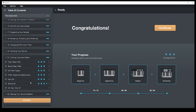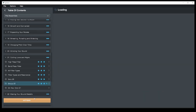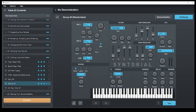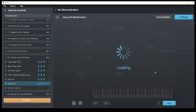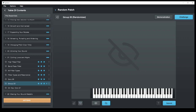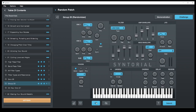Some other features worth mentioning: there's a randomizer you can run on each lesson module if you feel like you need more challenges or want to refresh yourself on a particular topic. It will give you an infinite number of new patches to try. It seems to work reasonably well in that it actually gives you somewhat musical patches rather than random nonsense, which couldn't have been easy to code.